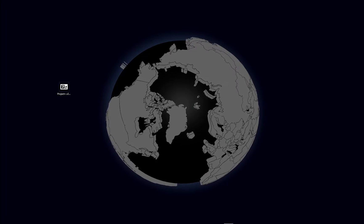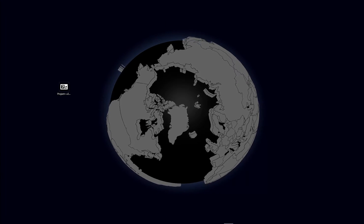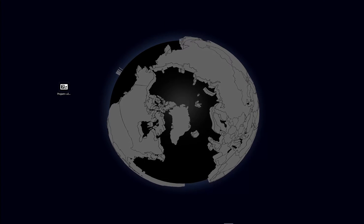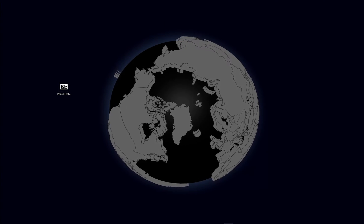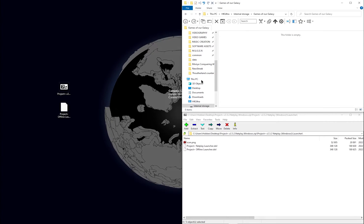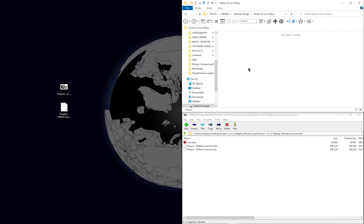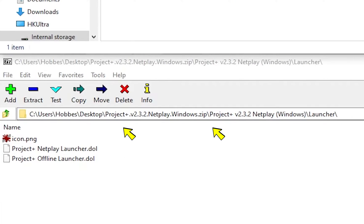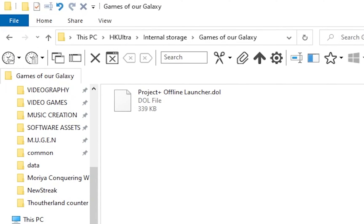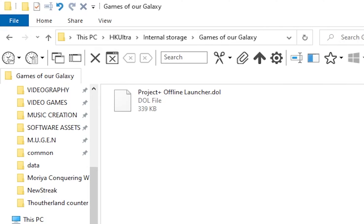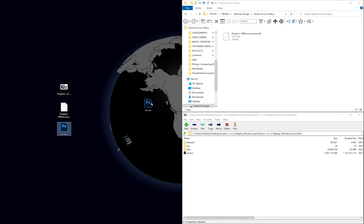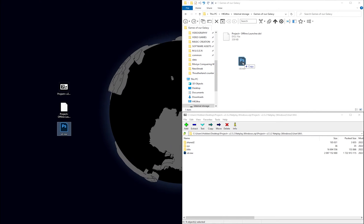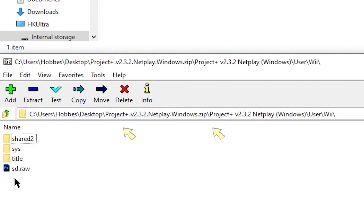let's plug in our Galaxy device to our computer so that we can place three items inside. Drag the Project Plus offline launcher from this location into your newly created folder. Do the same for your sd.raw file, which can be found here.